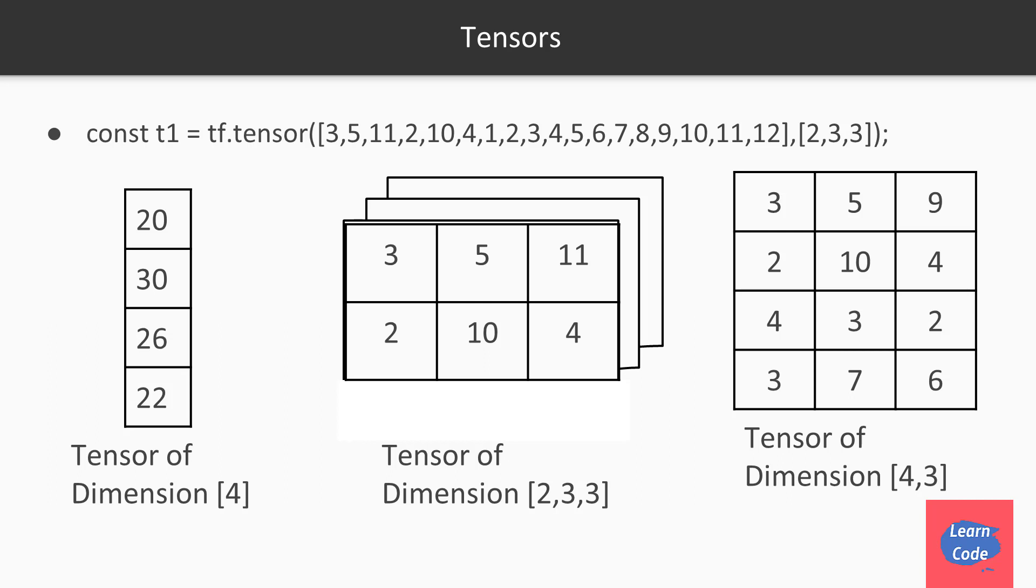And similarly, if you want to create a tensor of dimension 2 by 3 by 3, we can have a tensor like this by defining it like this.